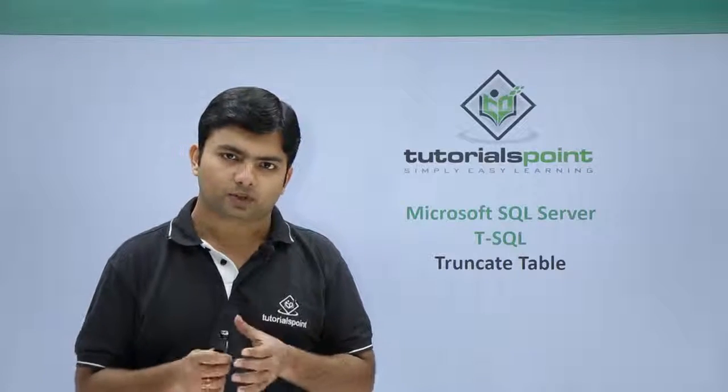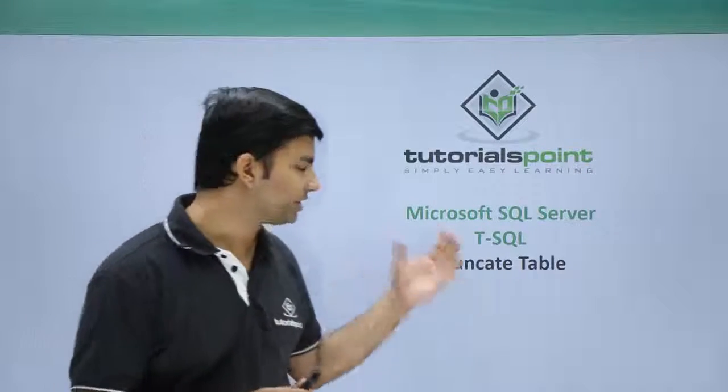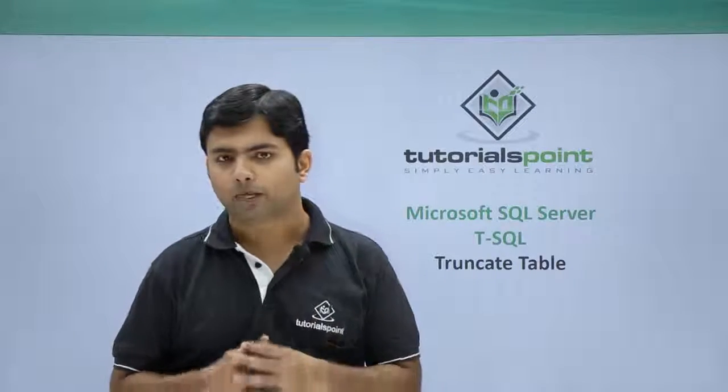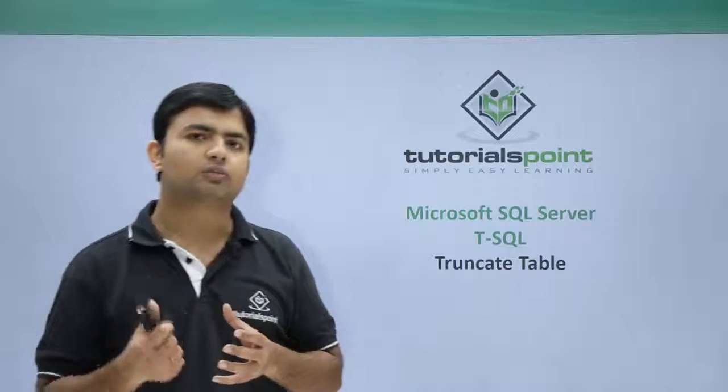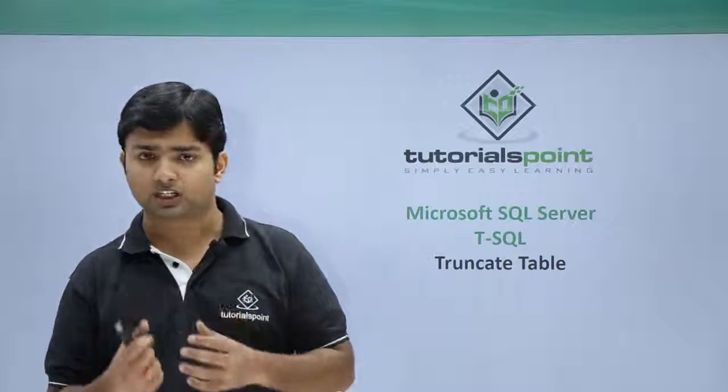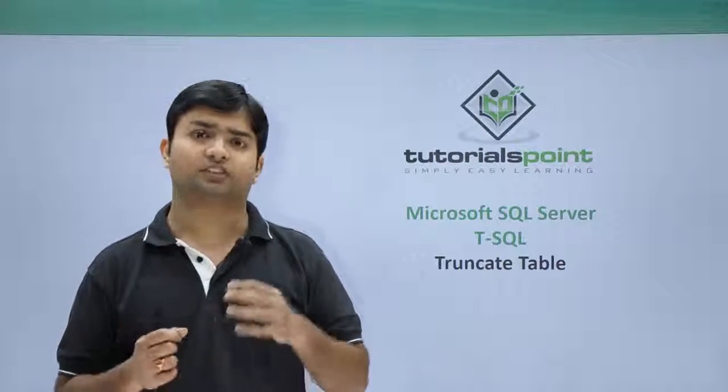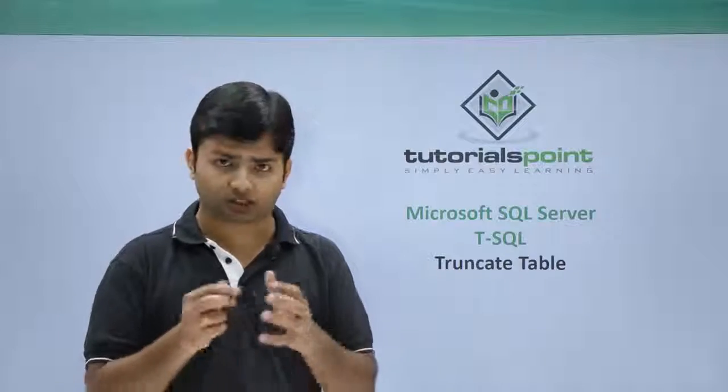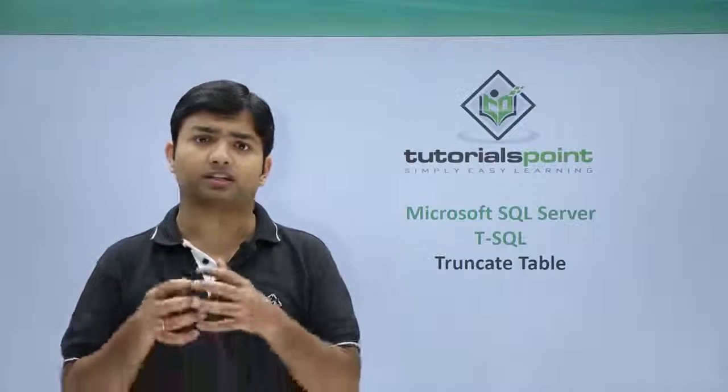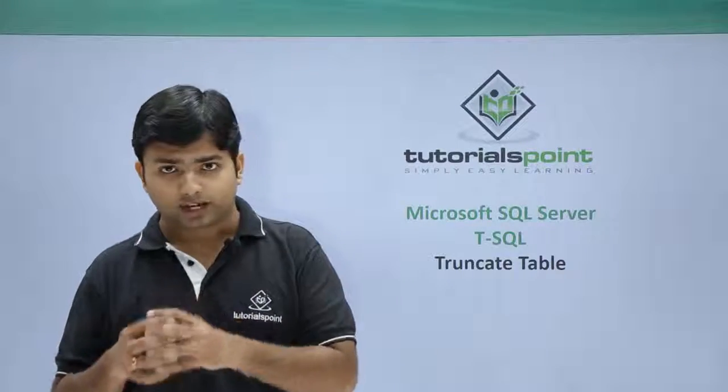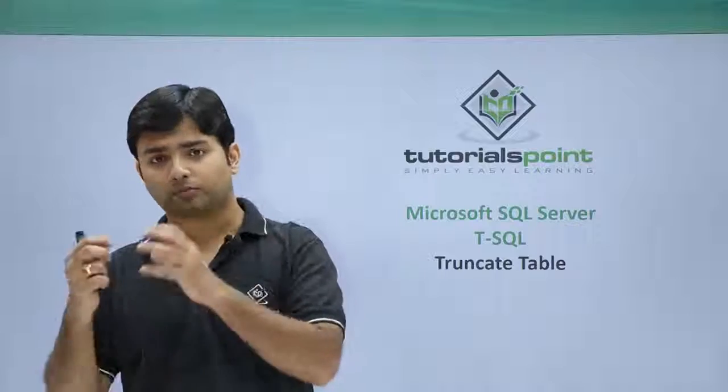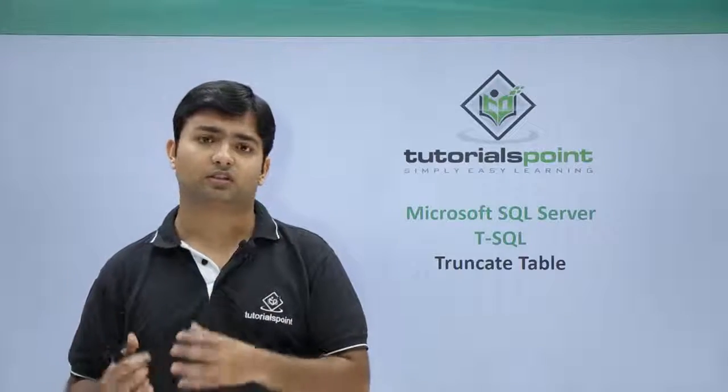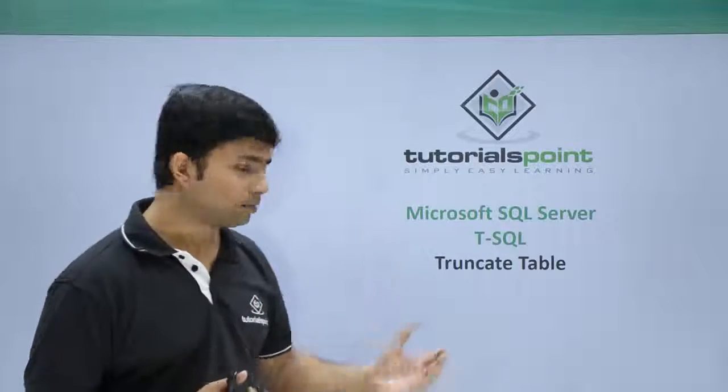In this video we are going to look at the truncate table command. Truncate will only remove the data of a particular table, but the structure of the table will still be in the database memory. That simply means the table will be existing there but all the data would be removed.